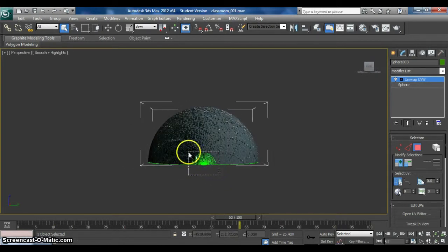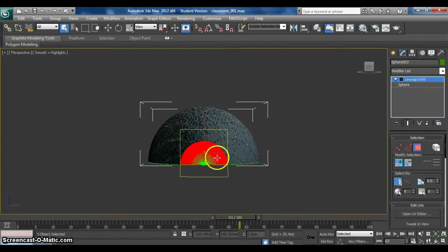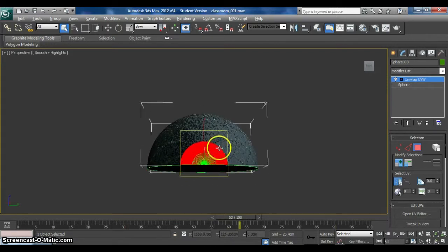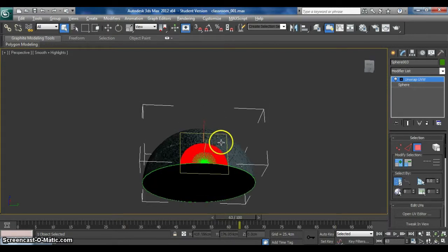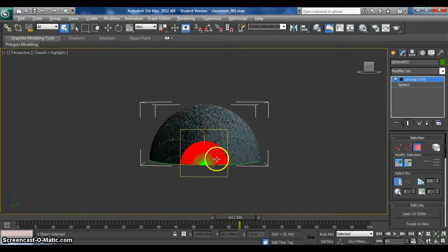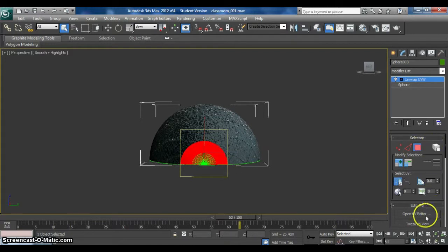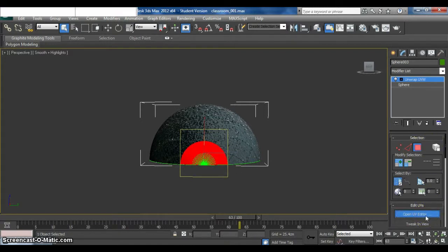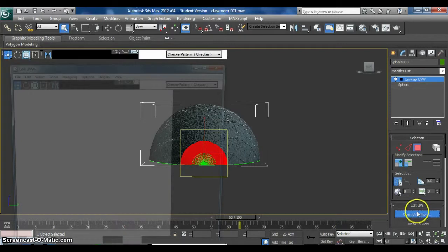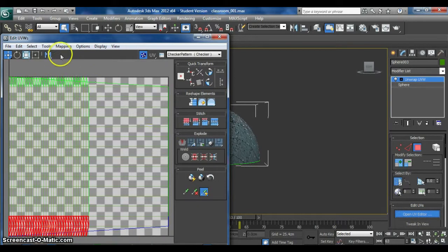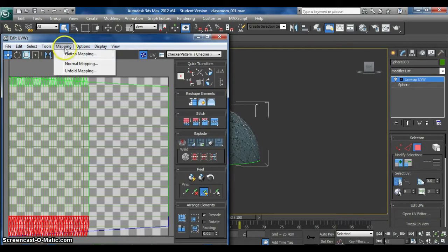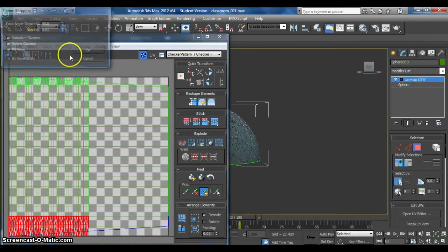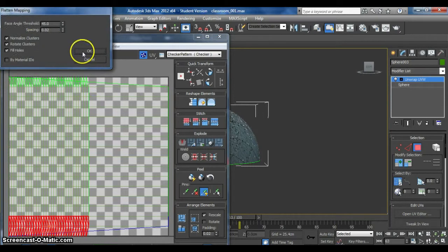OK. Yeah. OK. I'll do this part. Open UV editor. And then mapping, flatten mapping. Click OK.